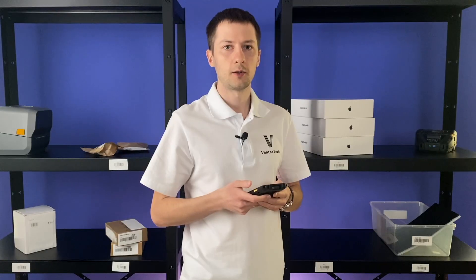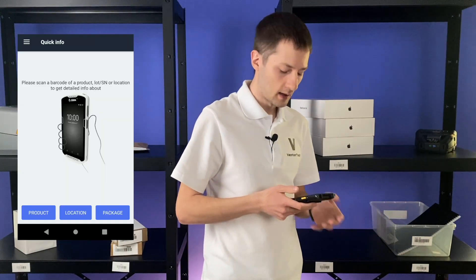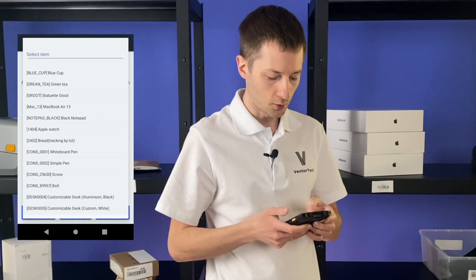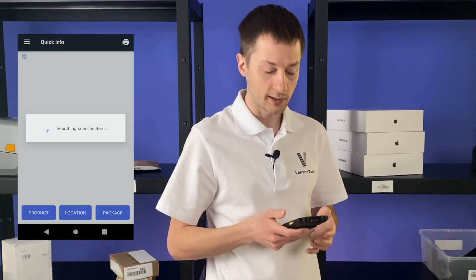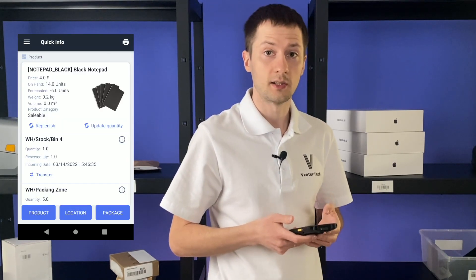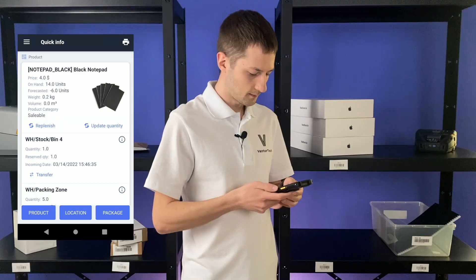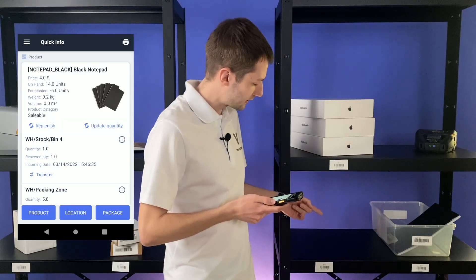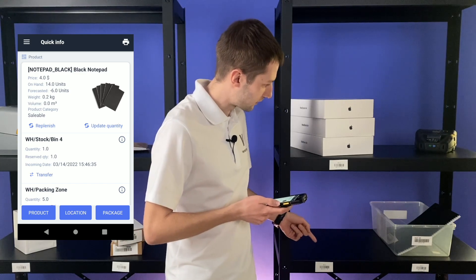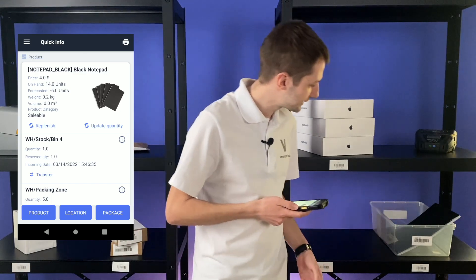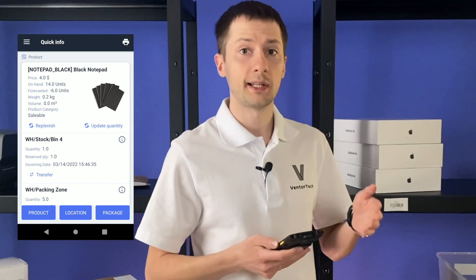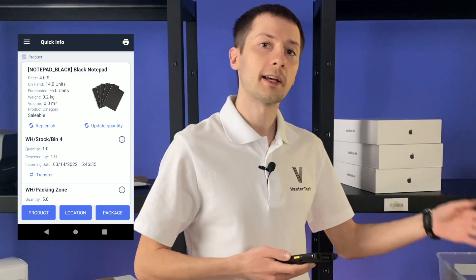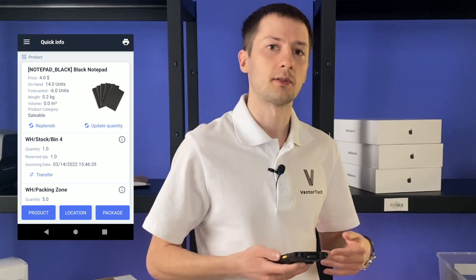Now let's check these notepads. By the way, you can search for a product manually instead of scanning it if you wish. I see in the system it's in bin 4, but in reality I see it in bin 5. We can easily move products from one location to another.